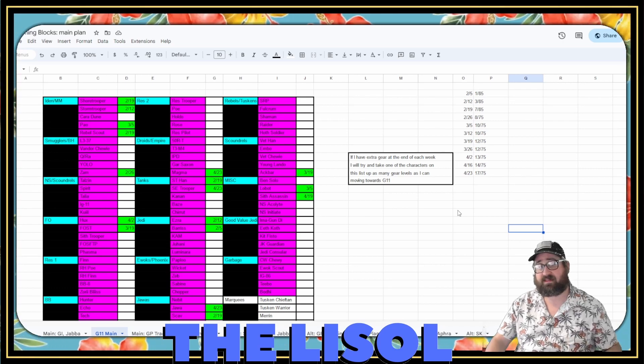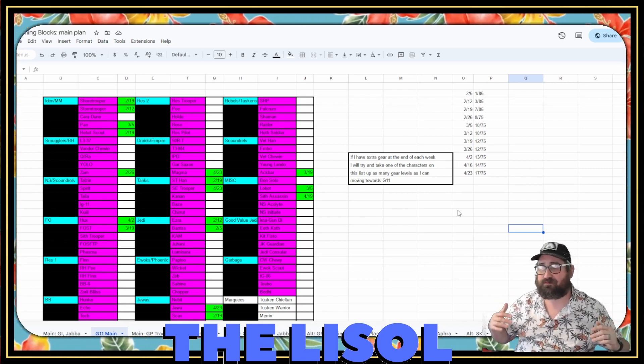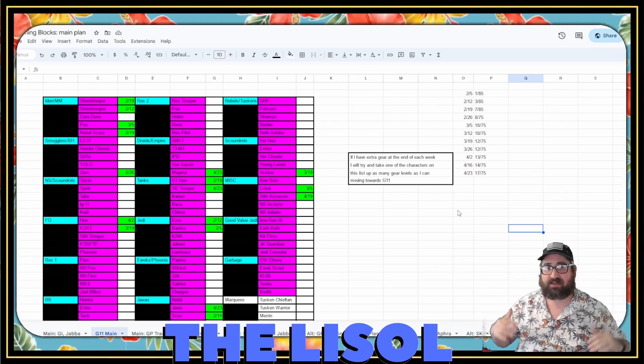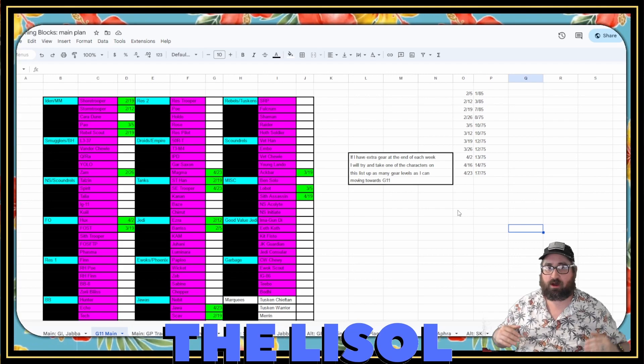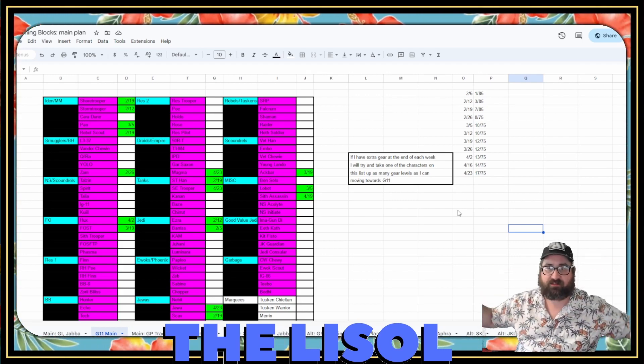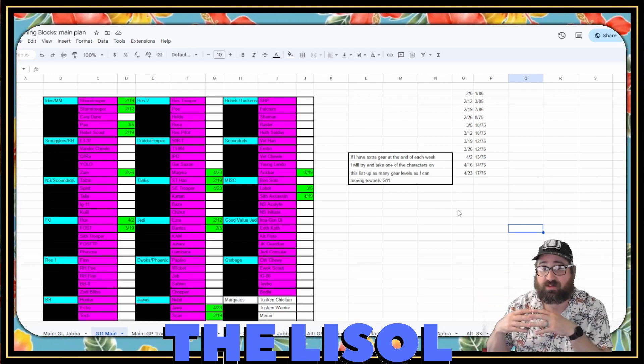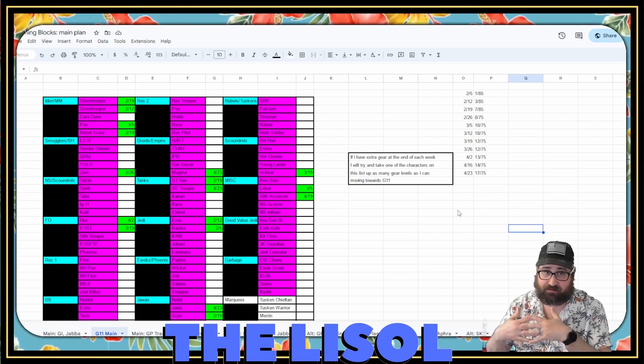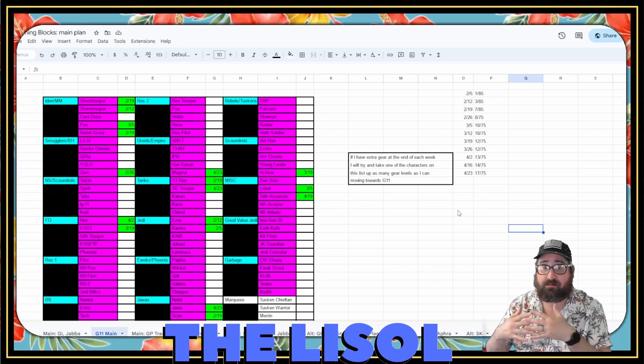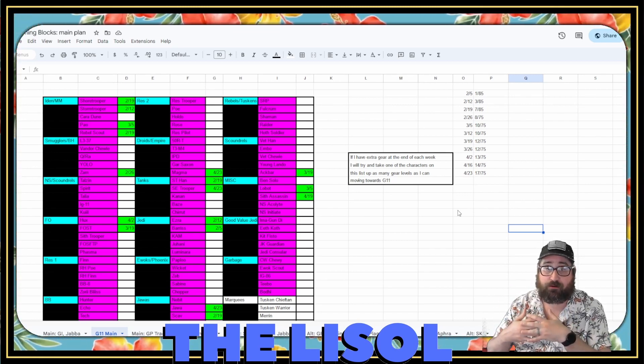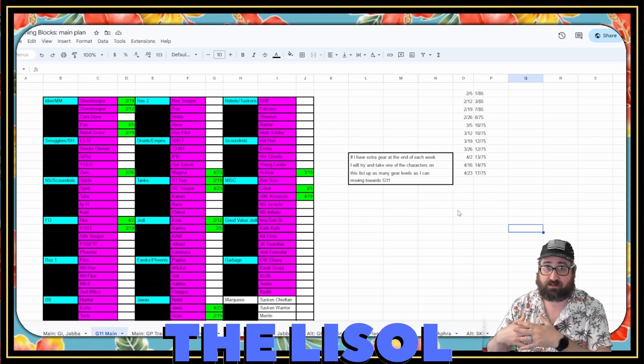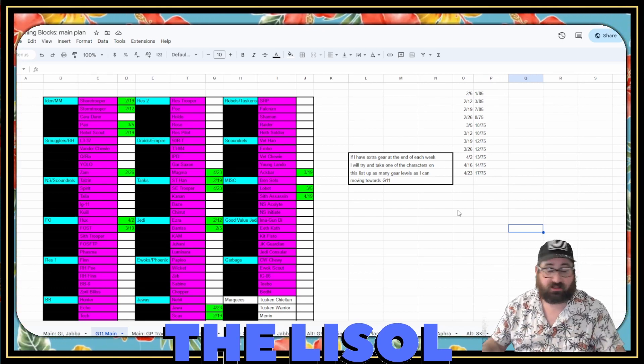I think that this is going to bring pretty much any mid- to end-game roster up to a baseline of G11, G12 on everything, which means you'll have every team at your disposal. It's just a matter of where you put your Zetas and your Kairos at this point.